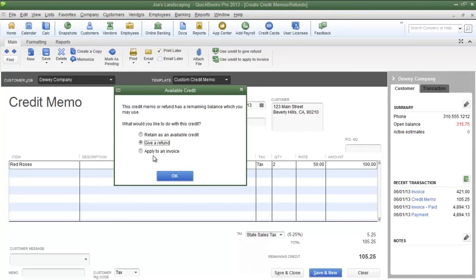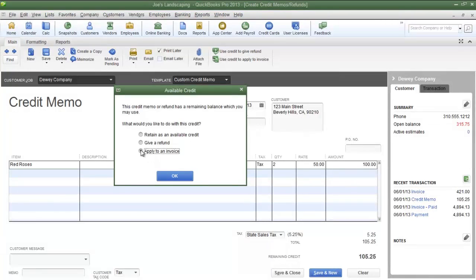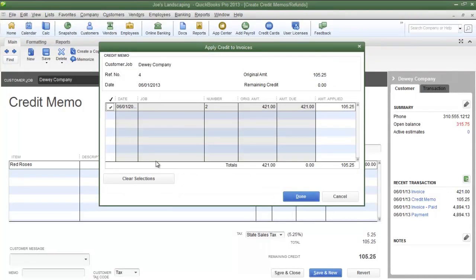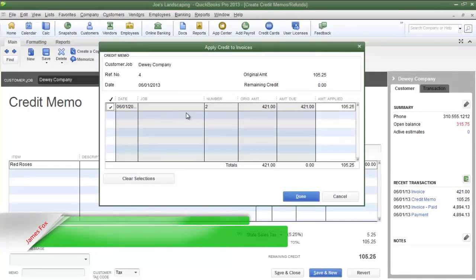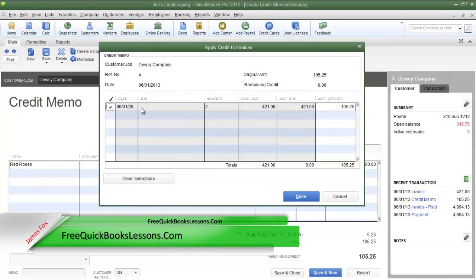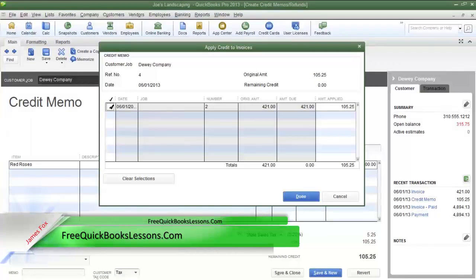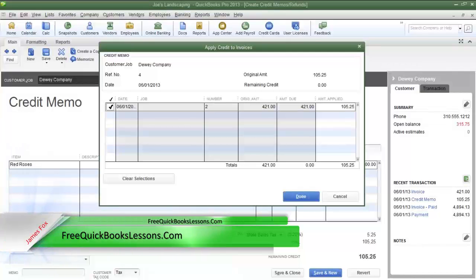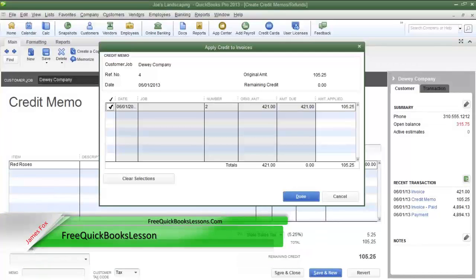Now the final option in the Available Credit dialog box is to Apply the Credit to an Invoice. Select this option if the customer already has an invoice that they have not paid for, and then click OK. Now you're going to see the Apply Credit to Invoices dialog box. Place a checkmark in the column next to the invoice that you want to apply the credit to, and once you've done that, click Done.